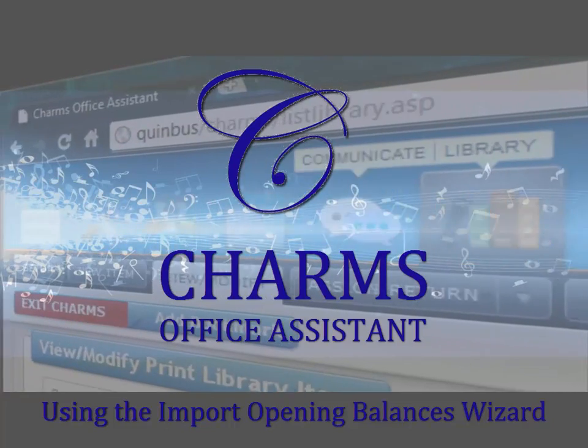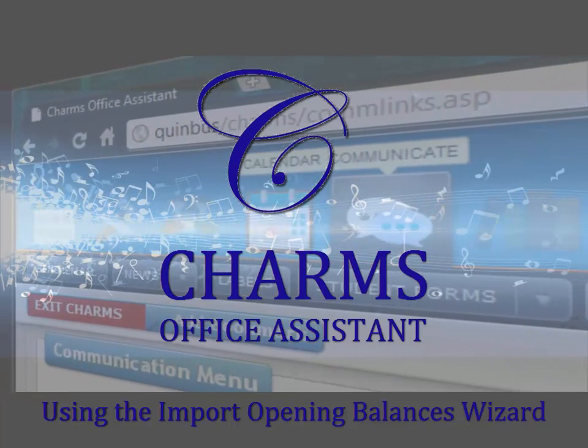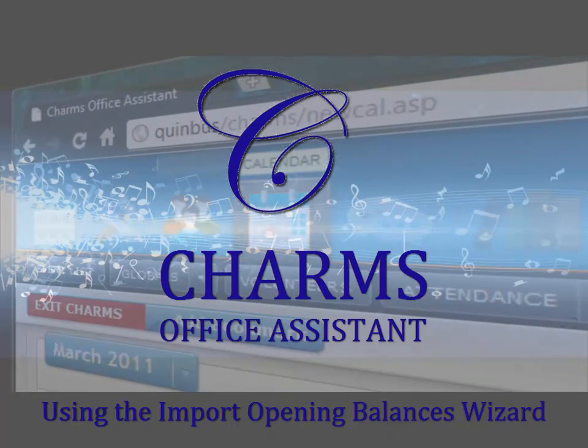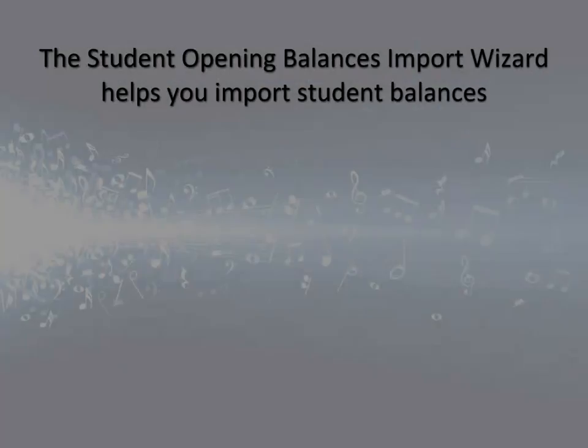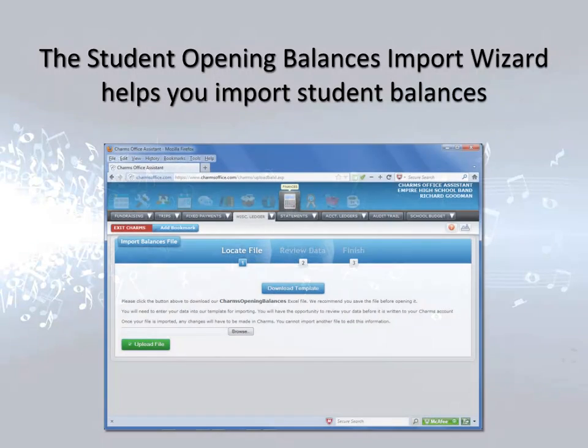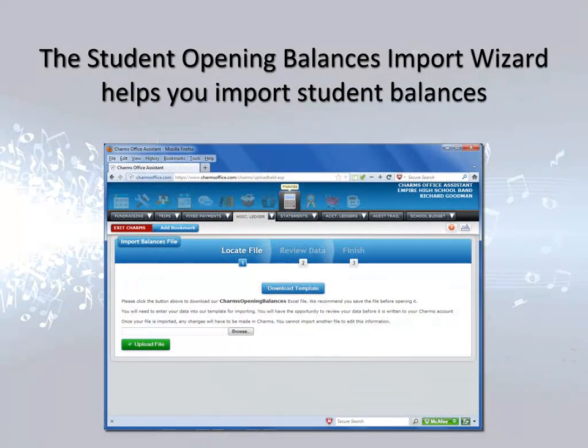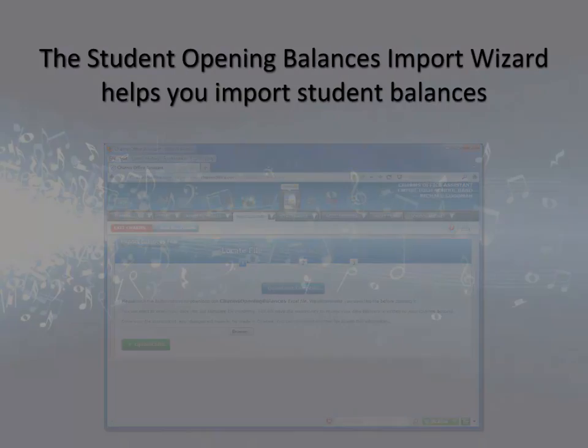This video explains how to import your student opening balances information into CHARMS. The CHARMS Opening Balance Import Wizard guides you through the process of importing your student opening balances information into CHARMS.